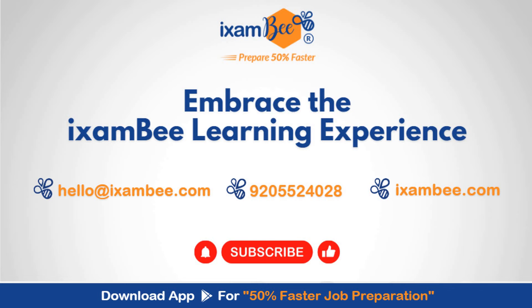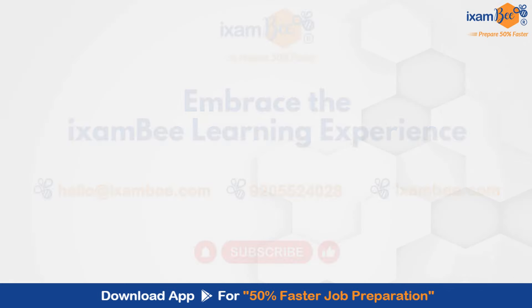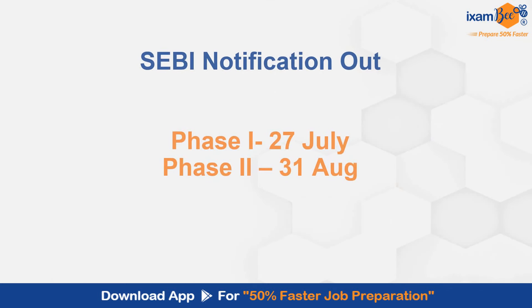So the long-awaited notification is now out. SEBI ka notification aa gaya hai. Phase 1 exam is on 27th July and phase 2 exam is on 31st August. Let's check out the notification PDF and see all the details.